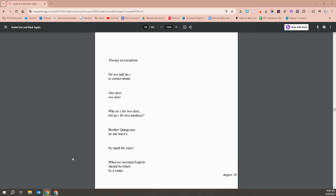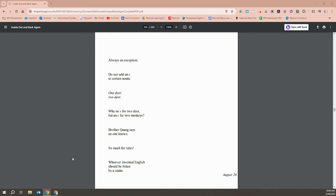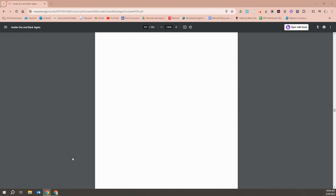Always an exception. Do not add an S to certain nouns. One deer, two deer. Why no S for two deer, but an S for two monkeys? Brother Quang says no one knows. So much for rules. Whoever invented English should have been bitten by a snake.